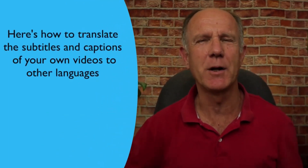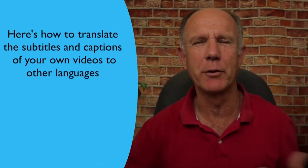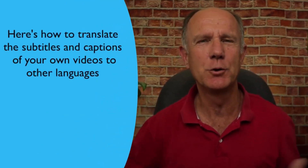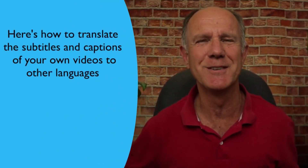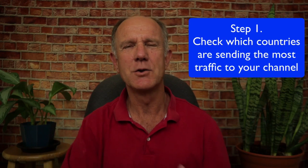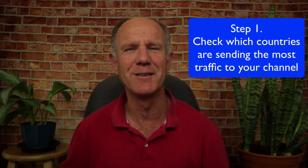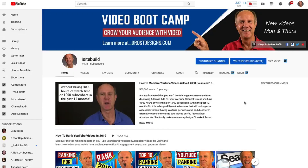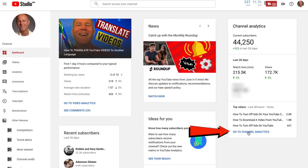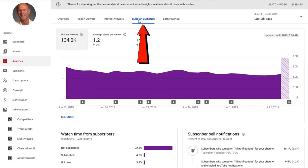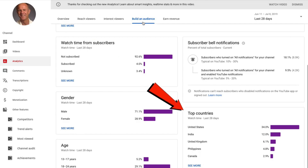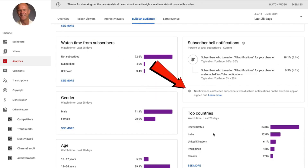Here's how to translate the subtitles and captions of your own videos to other languages. Step one: check which countries are sending the most traffic to your YouTube channel. Log into YouTube channel, click YouTube Studio Beta, click Go to Channel Analytics, click Build an Audience, and scroll down to Top Countries.